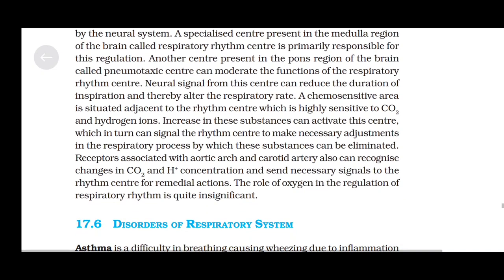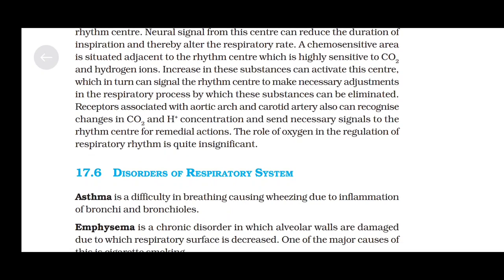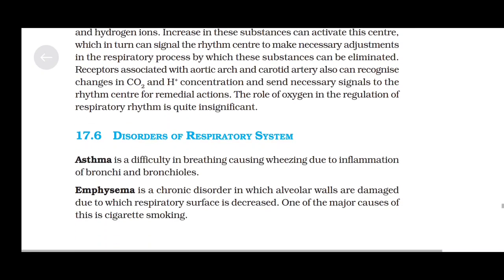Receptors associated with the aortic arch and carotid artery can also recognize changes in CO2 and H+ ion concentration and send necessary signals to the rhythm center for remedial actions. The role of oxygen in the regulation of respiratory rhythm is quite insignificant.